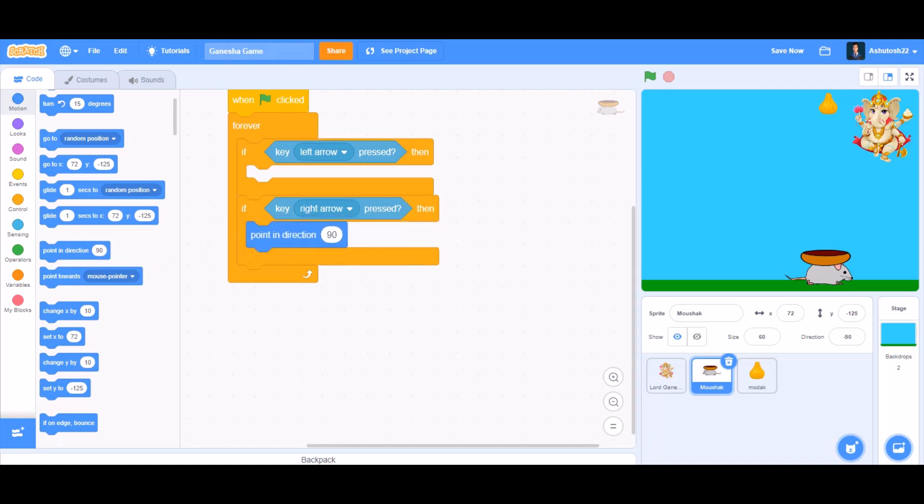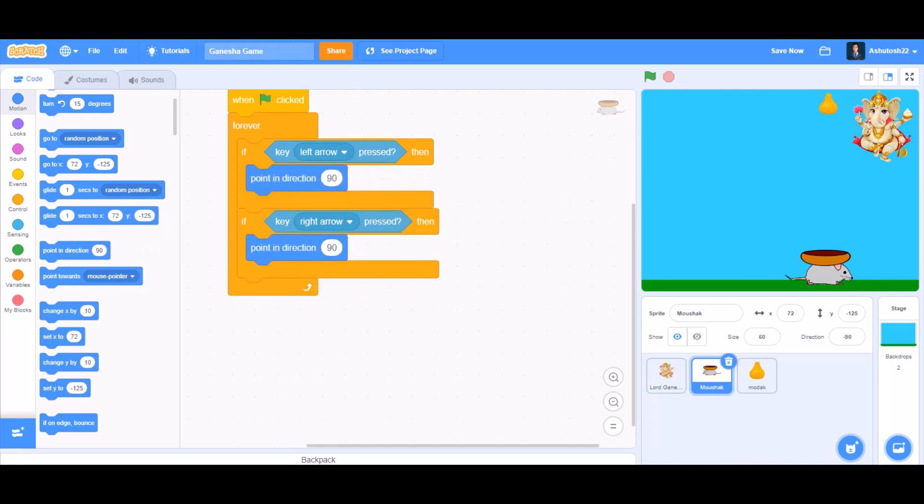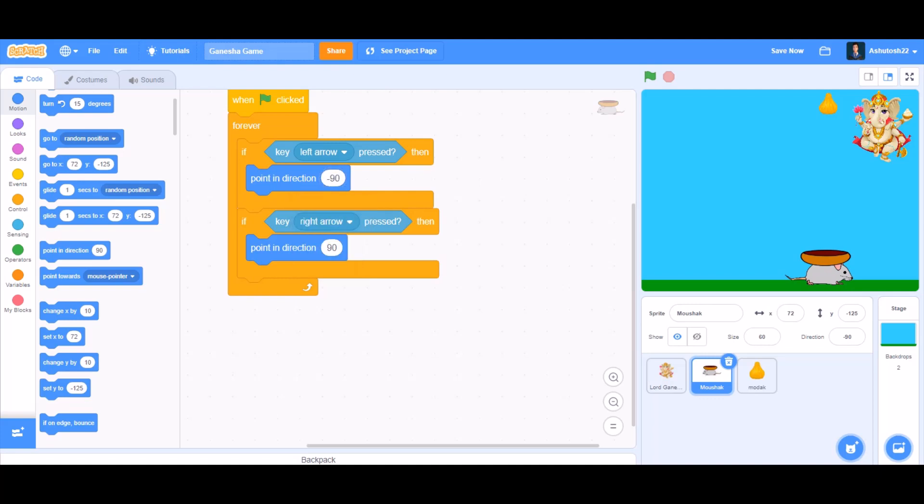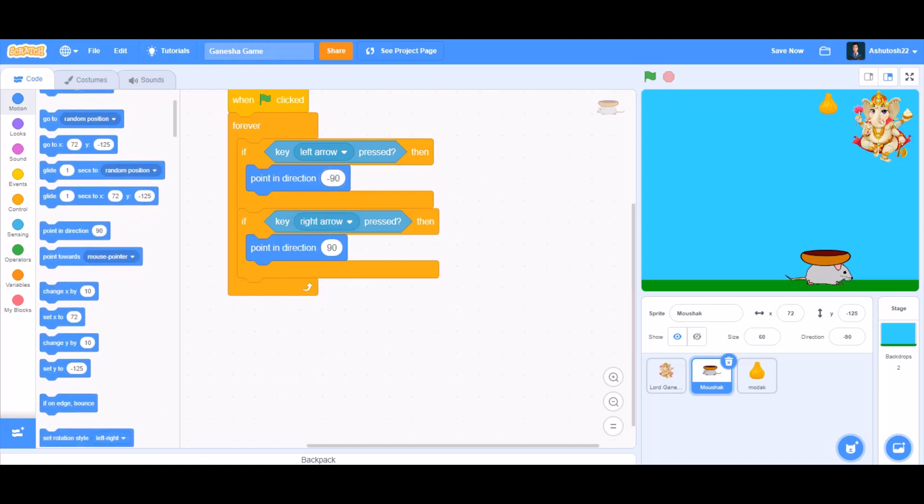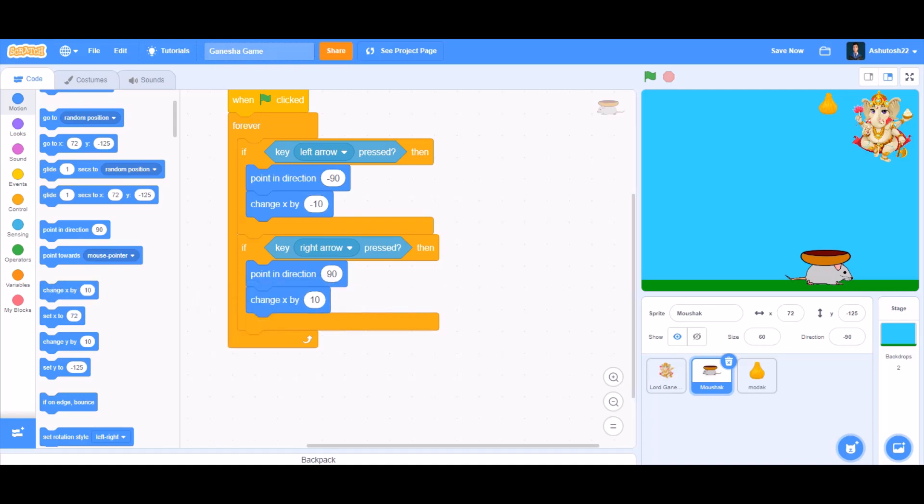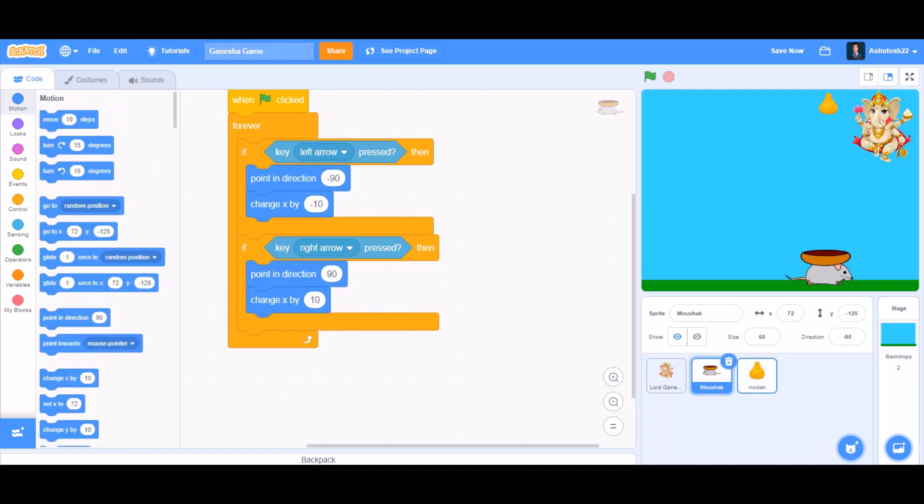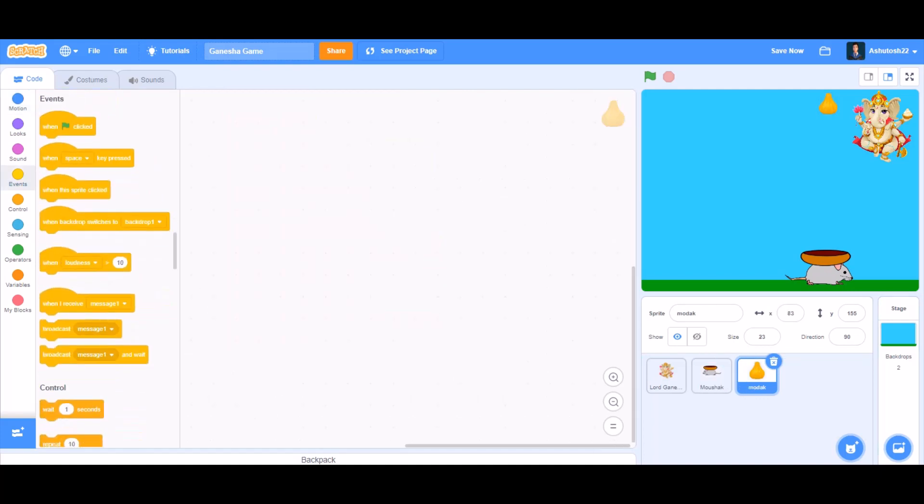At first, point in direction 90, and then duplicate it, point in direction minus 90, the opposite left side like this. Now we'll take change x by minus 10, and then we'll take change x by 10 by duplicating.